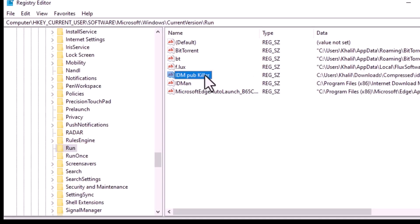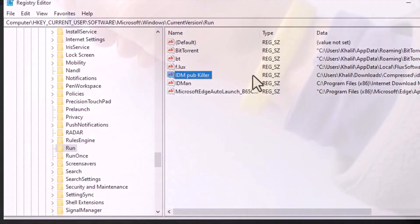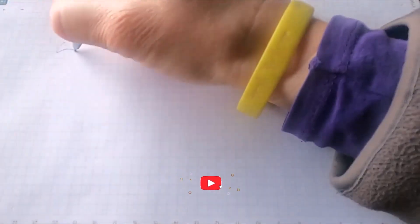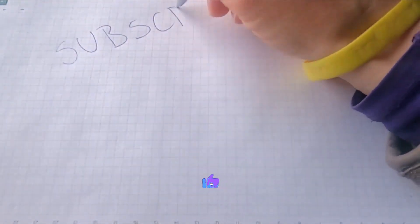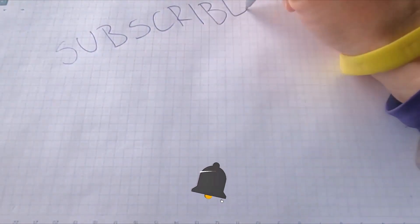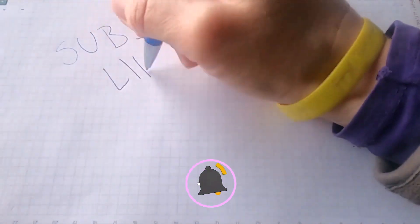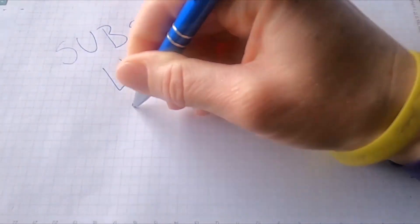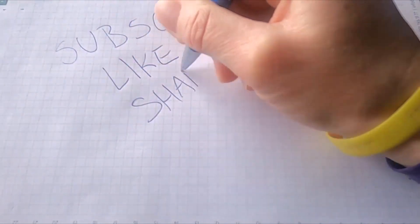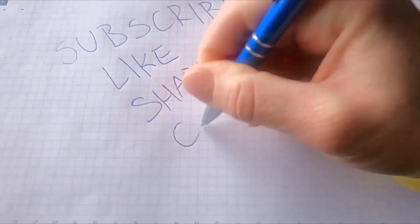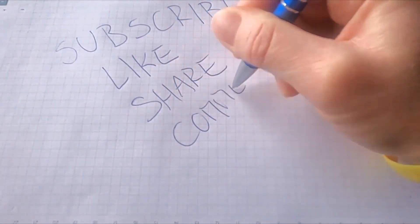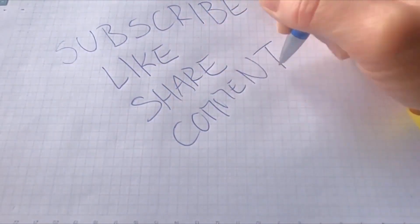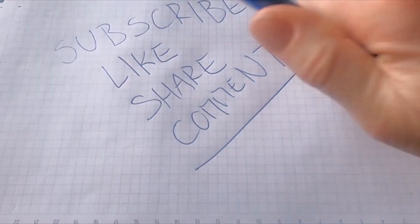That's it, your issue should now be resolved. If you found this video helpful, please give it a thumbs up and subscribe to our channel for more tech tips. Thanks for watching, and I'll see you in the next video.